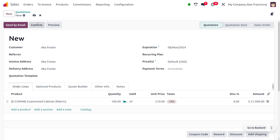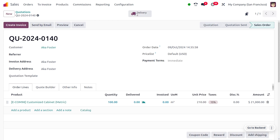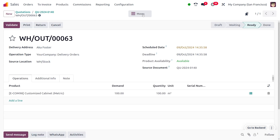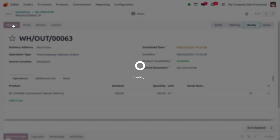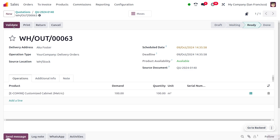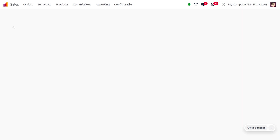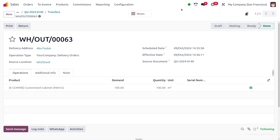You can see the price and all details here. Confirm the order and deliver the item to the customer. As we create the delivery, a transfer is automatically created in the inventory module. Click Validate and we can deliver the item to the customer.